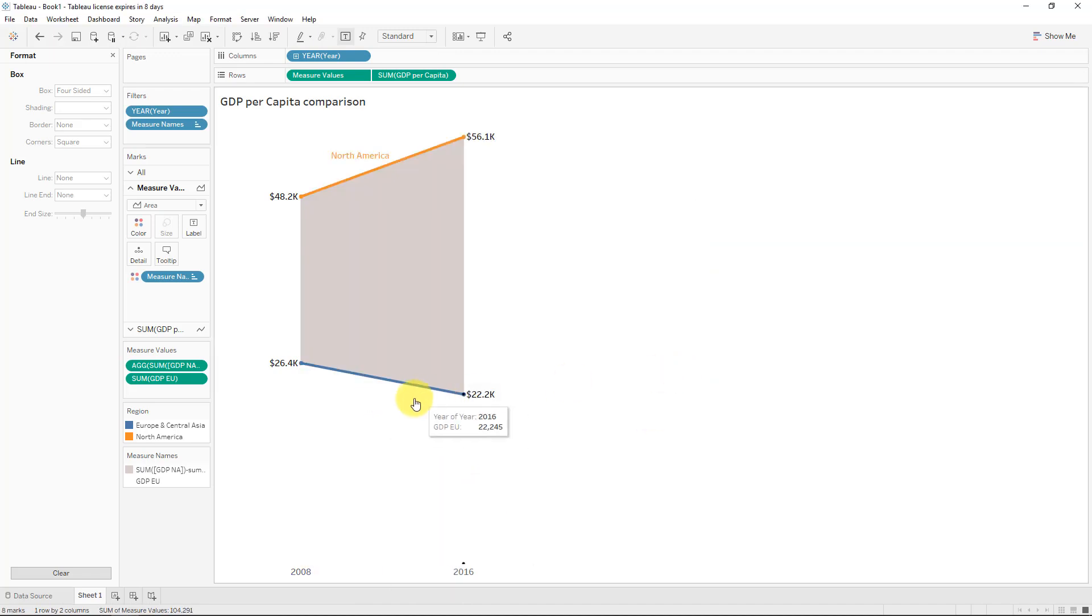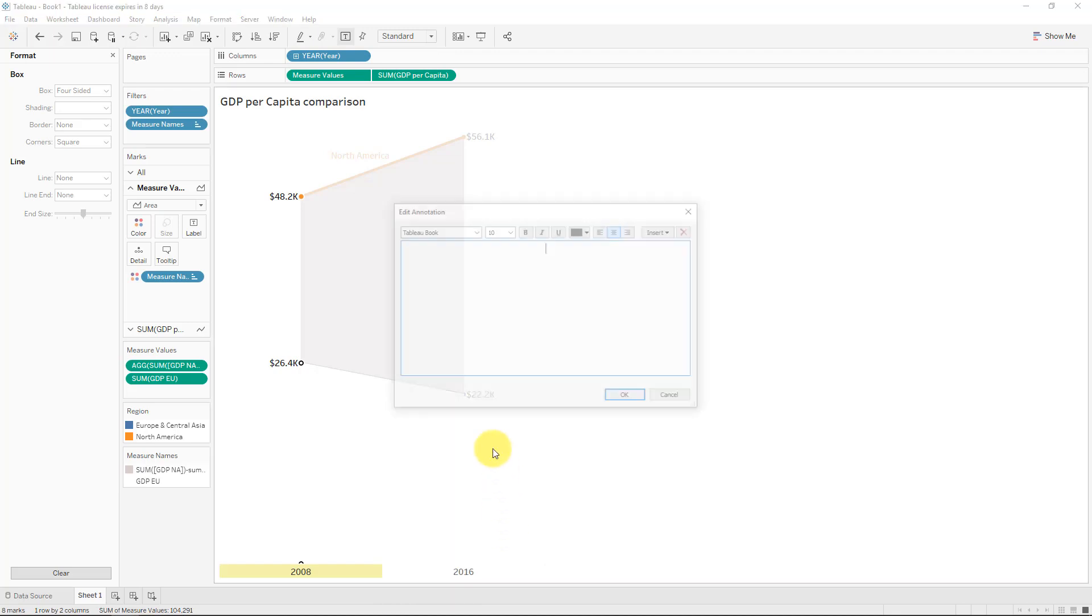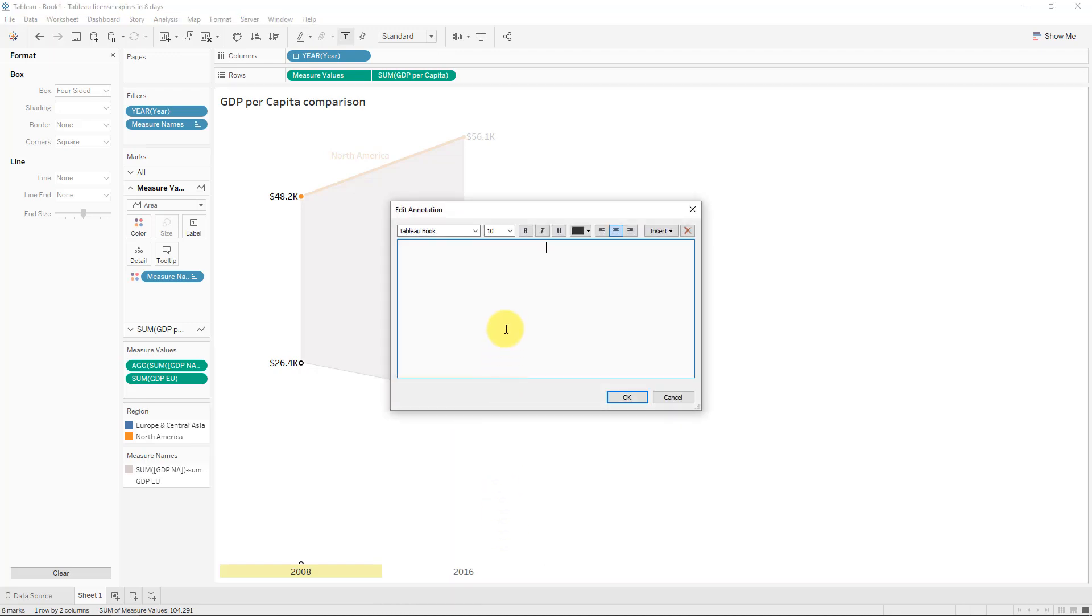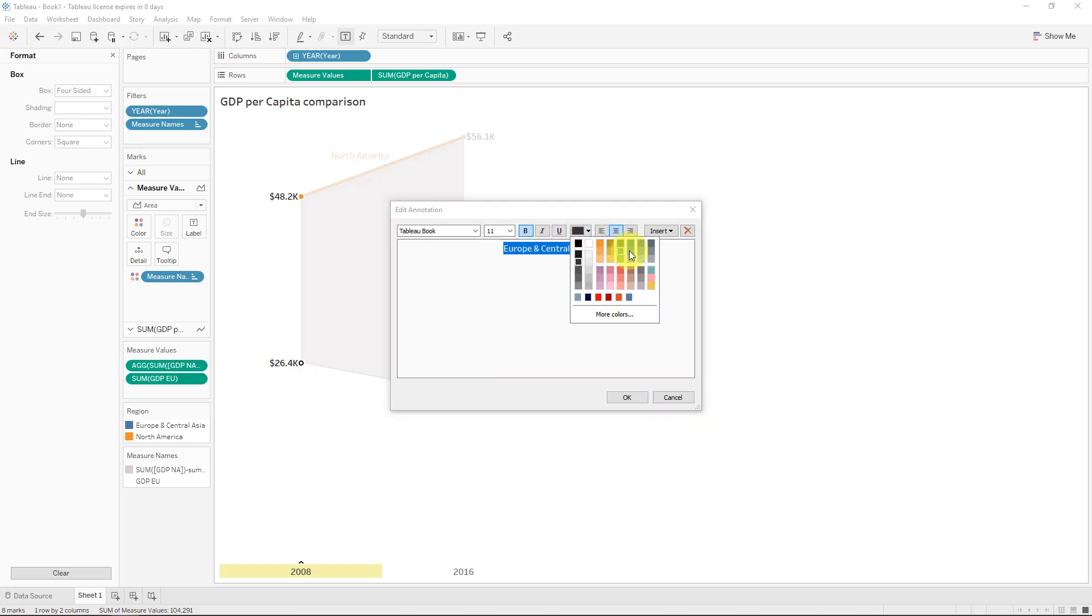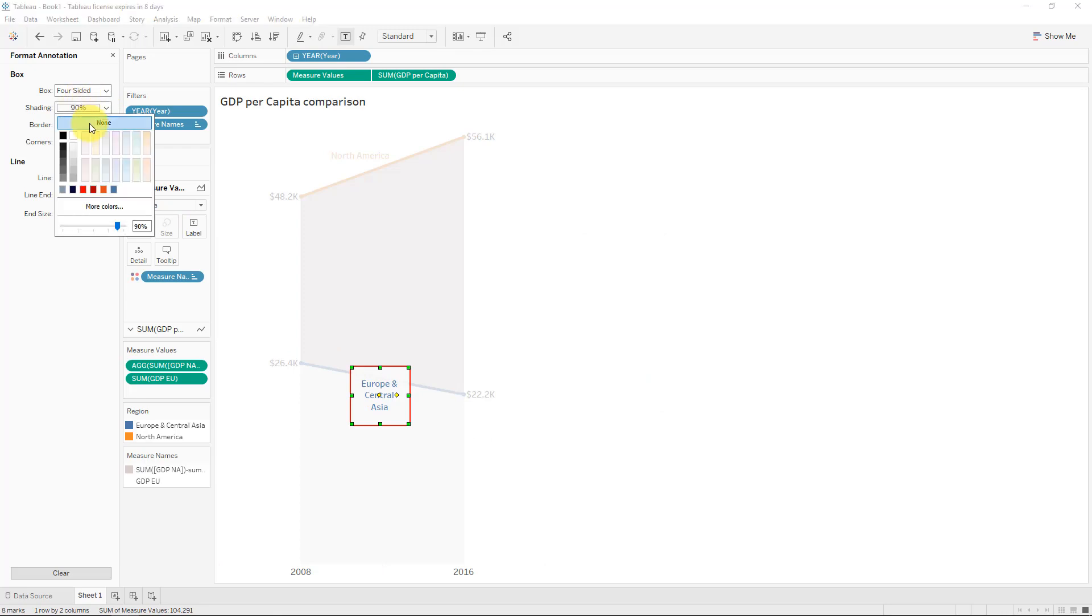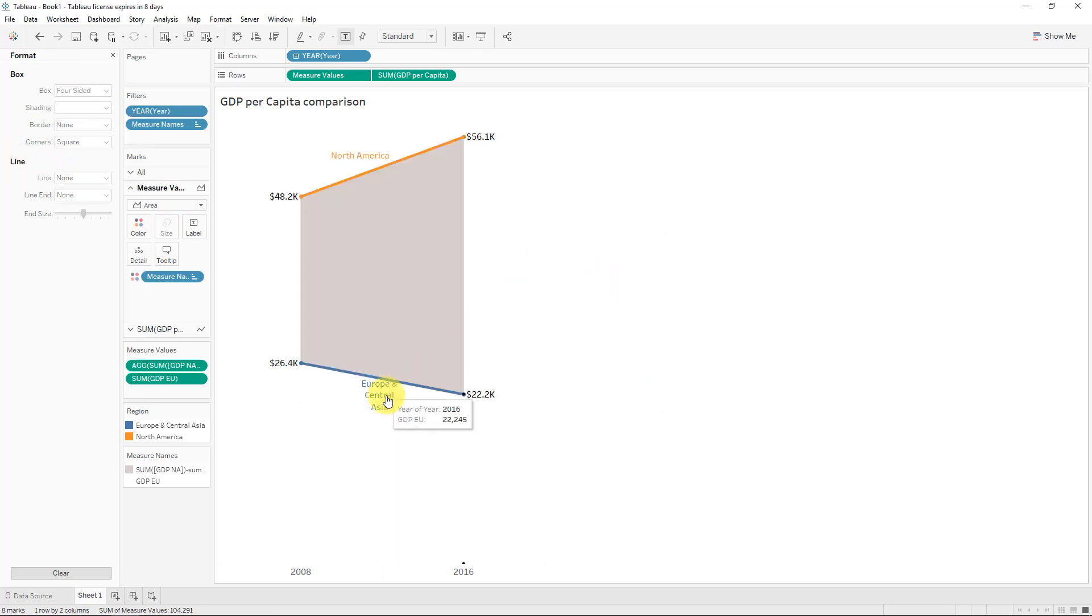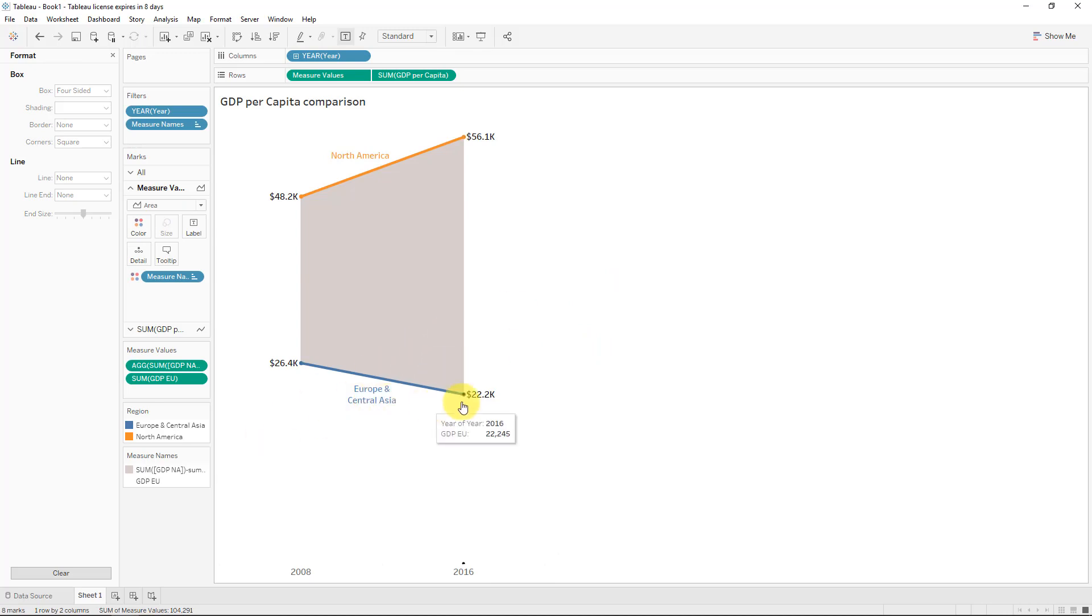So let's do that. And we'll do exactly the same here for our region. We will annotate and say the area and we'll call this Europe and Central Asia. Let me just type that correctly. And we'll make it bold, 11. And then we obviously want to make it blue because the line was blue. And again, we'll change the shading and change the line and the shape. There we go. So much better.